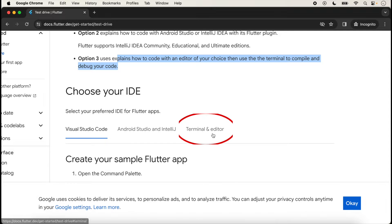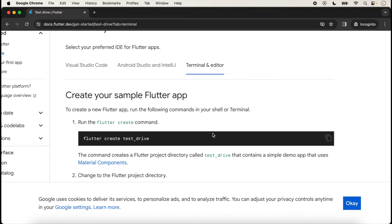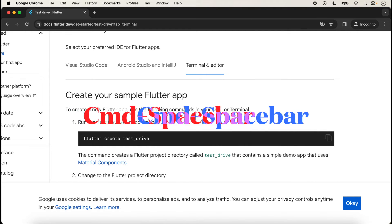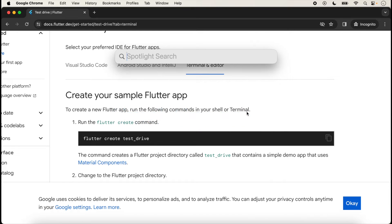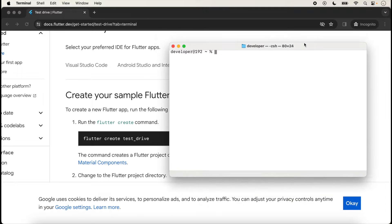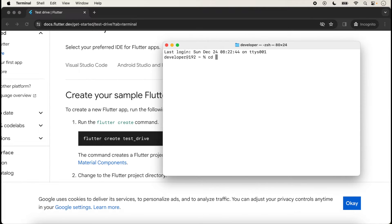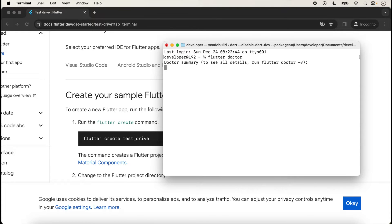We will click on 'Terminal and Editor'. Using this option, we create our Flutter application using the command line. Type Command+Space to open the search bar and type 'terminal' so the terminal will open. We increase the size of the terminal. Here we are at the home directory. First, we run the command 'flutter doctor' to check that everything is correctly installed in the system.